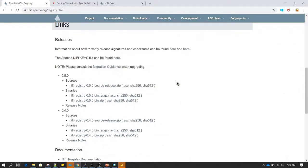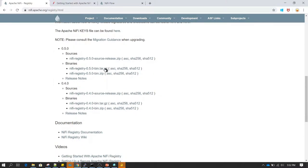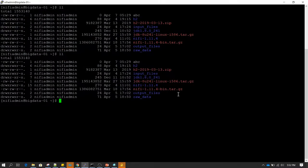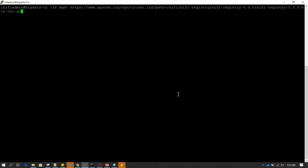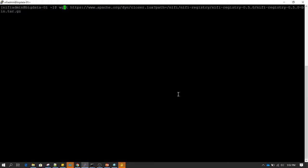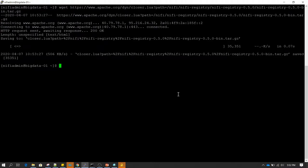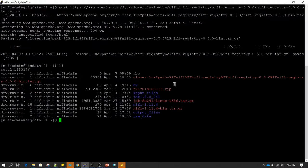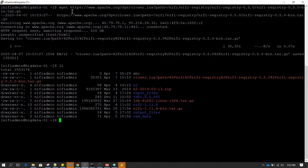The first thing we need to do is go to the NiFi Registry website and download the software. In the binary section we can copy the link, and on our server we can type wget along with this URL to download the software. It looks like this is not the correct link — it appears to be some HTML page rather than the actual binary.